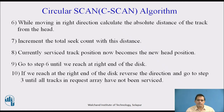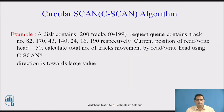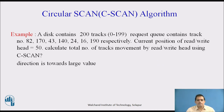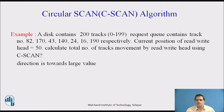With the help of an example, let us walk through all these steps. A disk contains 200 tracks, 0 to 199. The request queue contains track numbers 82, 170, 43, 140, 24, 16, and 190 respectively. The current position of the read/write head is given as 50. Calculate the total number of track movements by the read/write head using C-Scan.